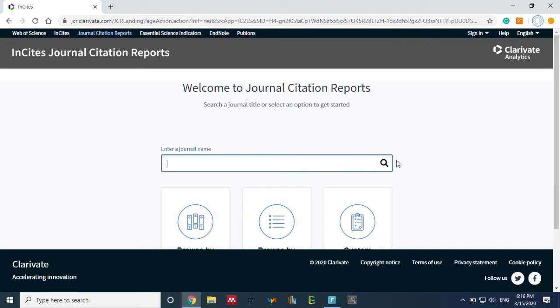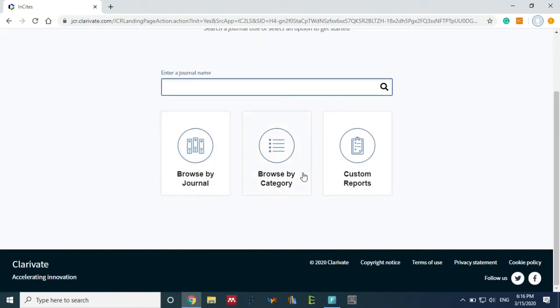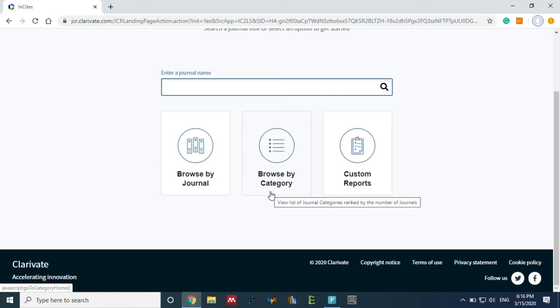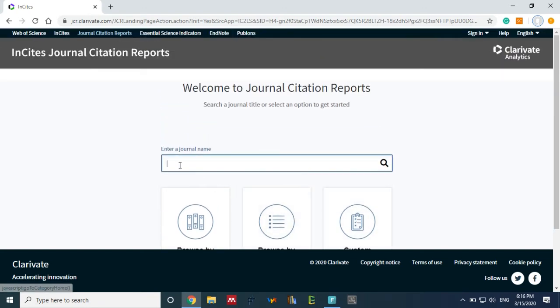There is one column to enter the journal name, or you can also search by 'browse by journal', and there's one more option 'browse by category' or 'custom reports'. I'm just choosing to search by entering the name of the journal.